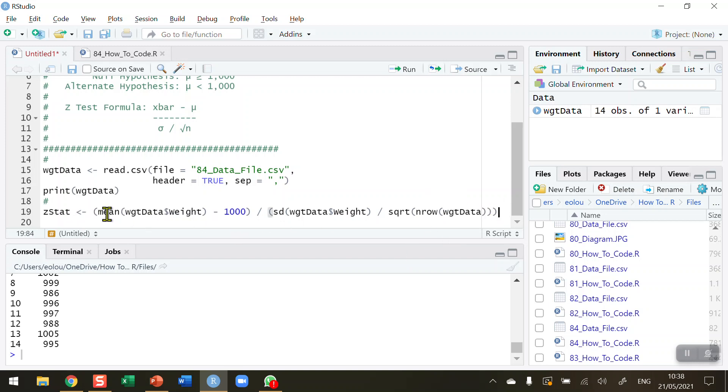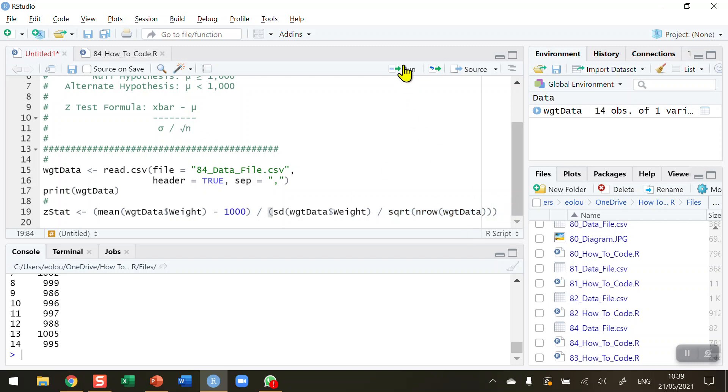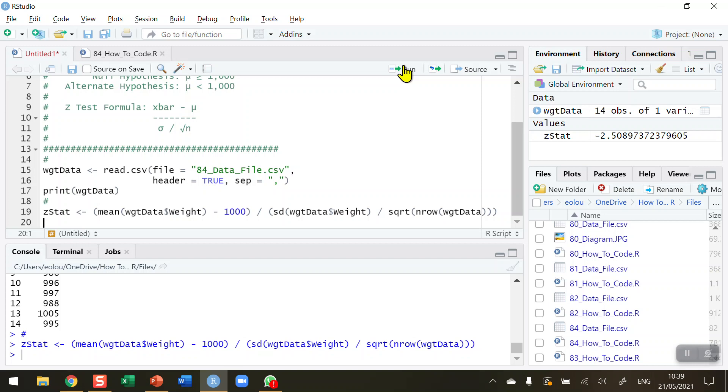So a quick revision here of my formula. You can see it's made up of four components. I'm going to calculate the mean, which corresponds to x̄. The population mean is 1,000, which corresponds to mu. The standard deviation of the sample corresponds to sigma, the population standard deviation. And then the square root of nrow WGT data gives me the square root of n. So let me run this to make sure there are no errors or mistakes in it.